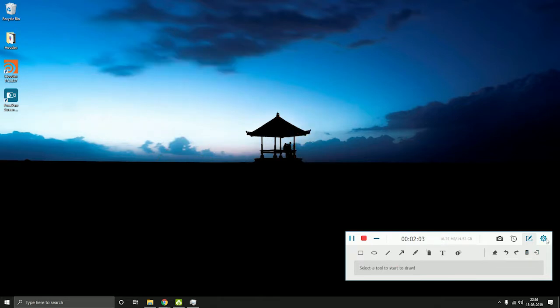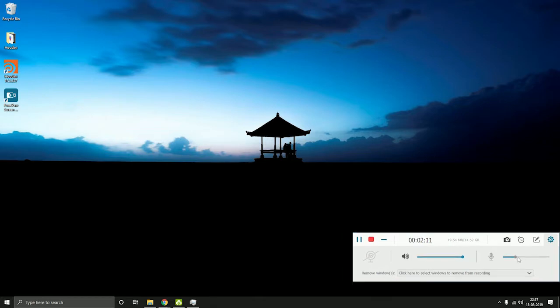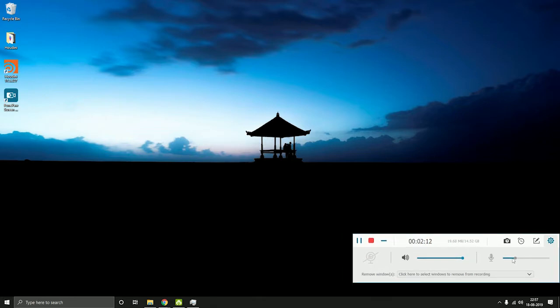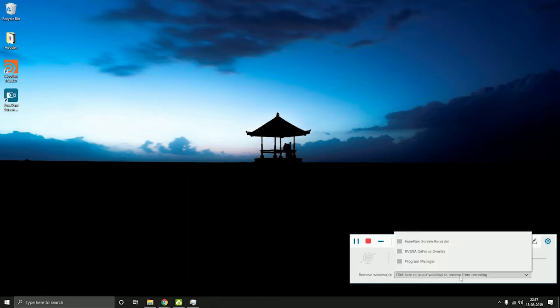Over here we have the settings menu. You can enable the webcam from over here, and you can also change the system and microphone sound from here. If you don't want a specific window in the recordings then you can do that from here.